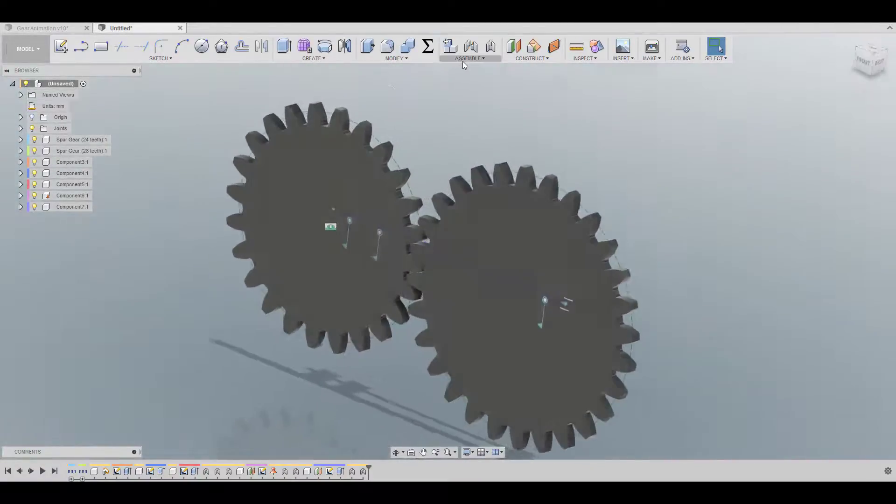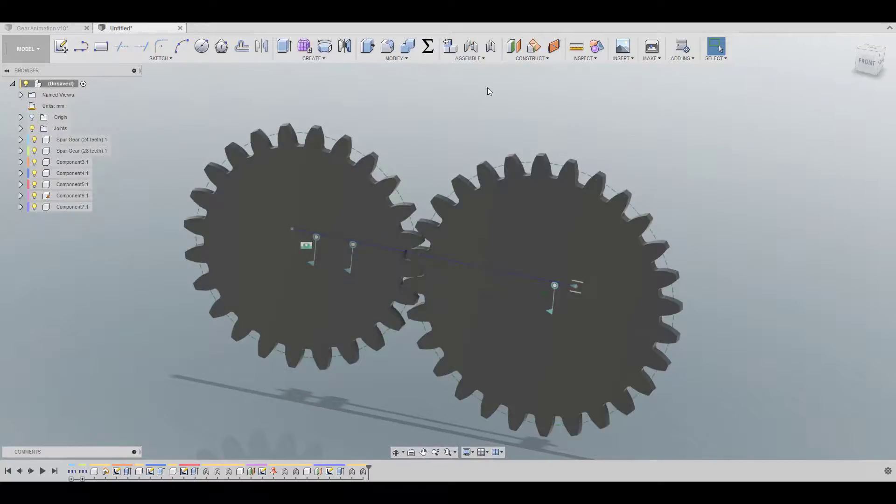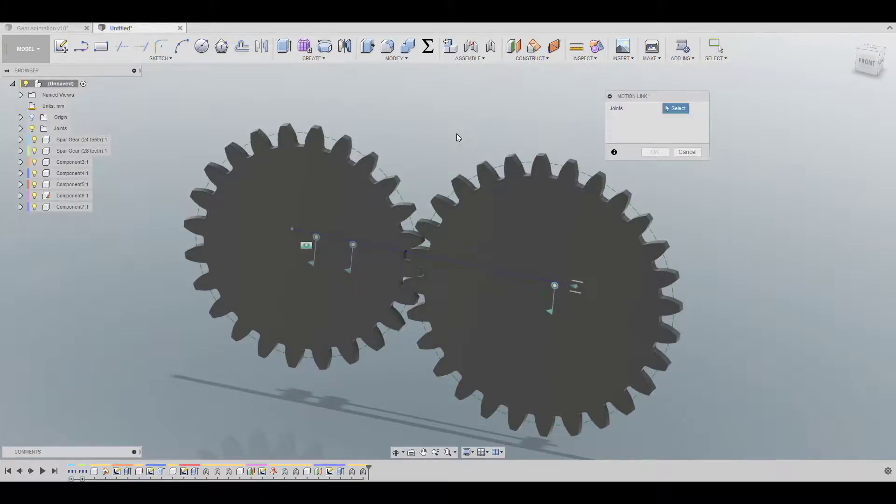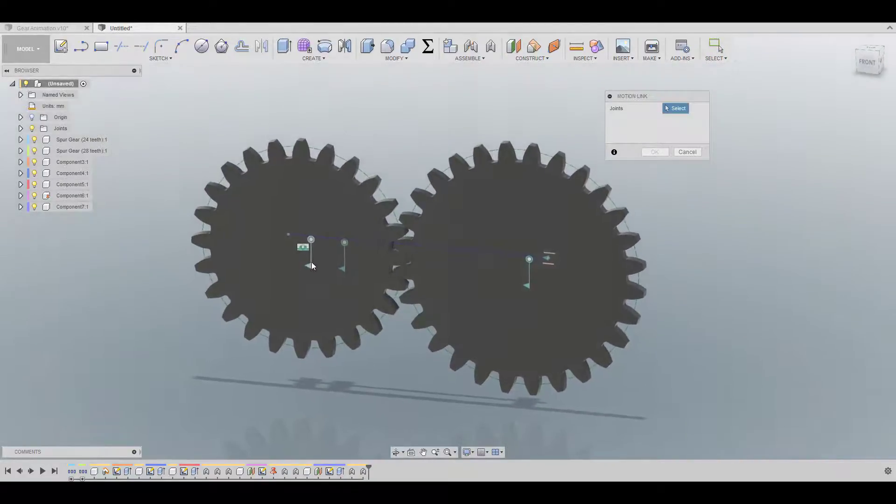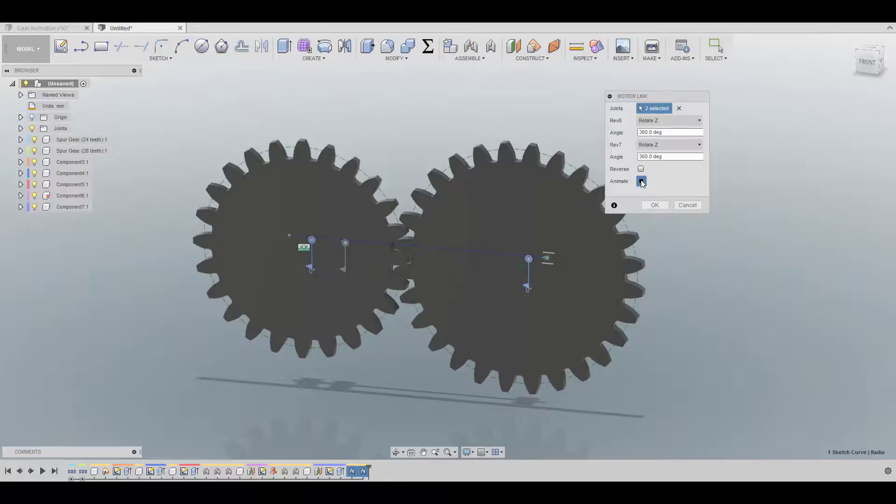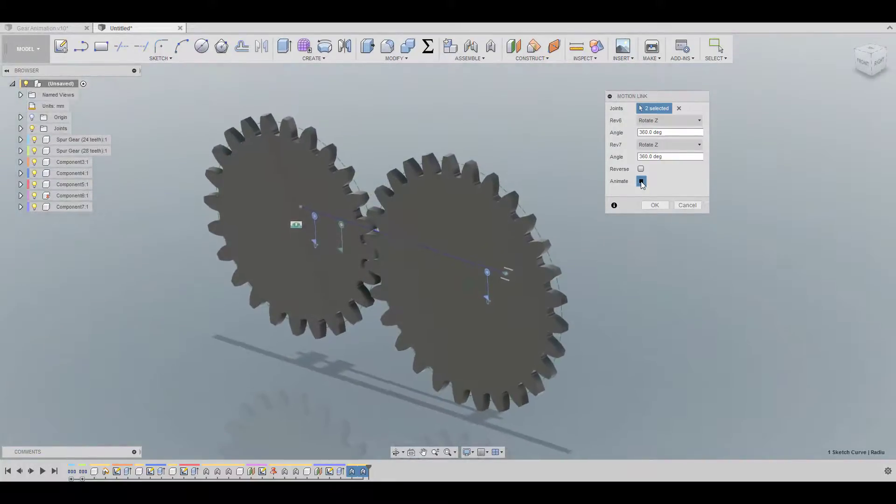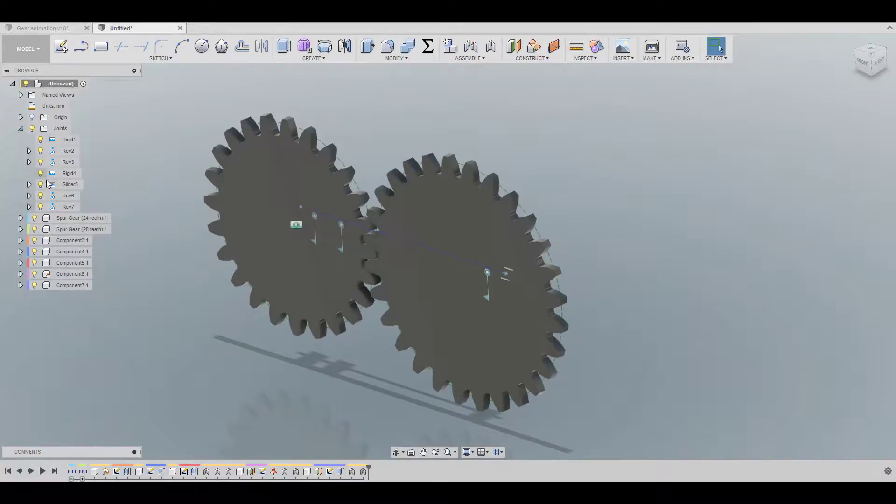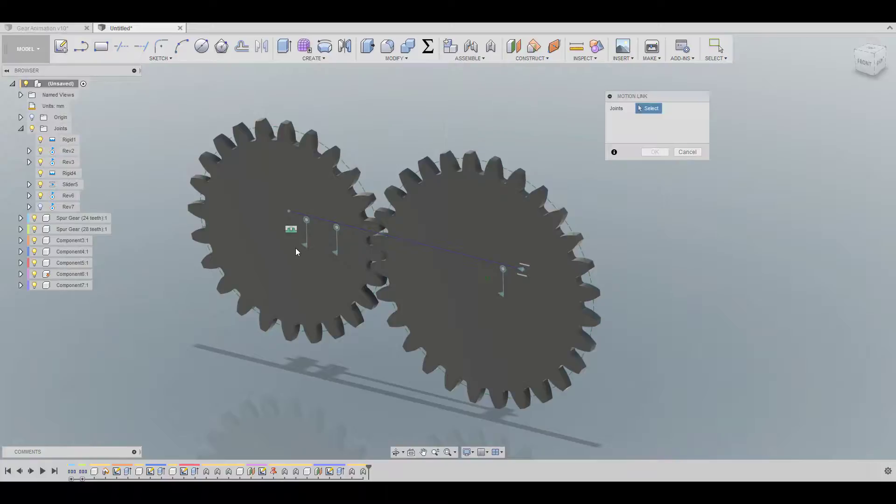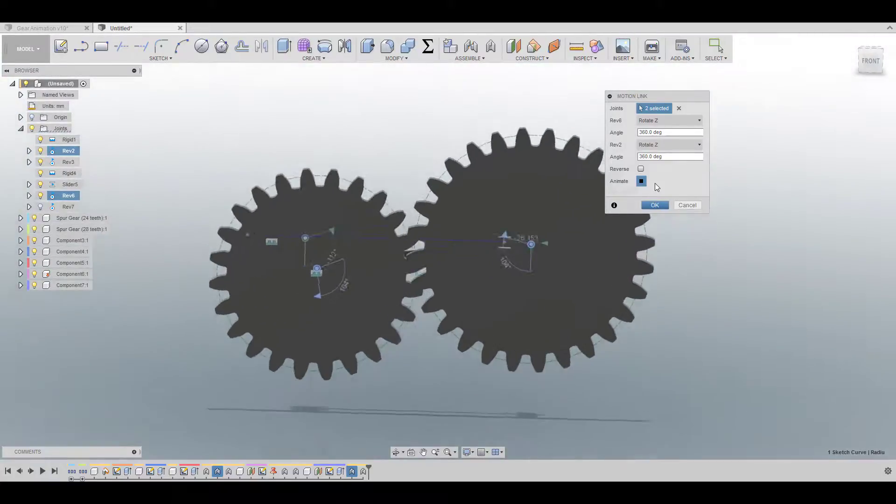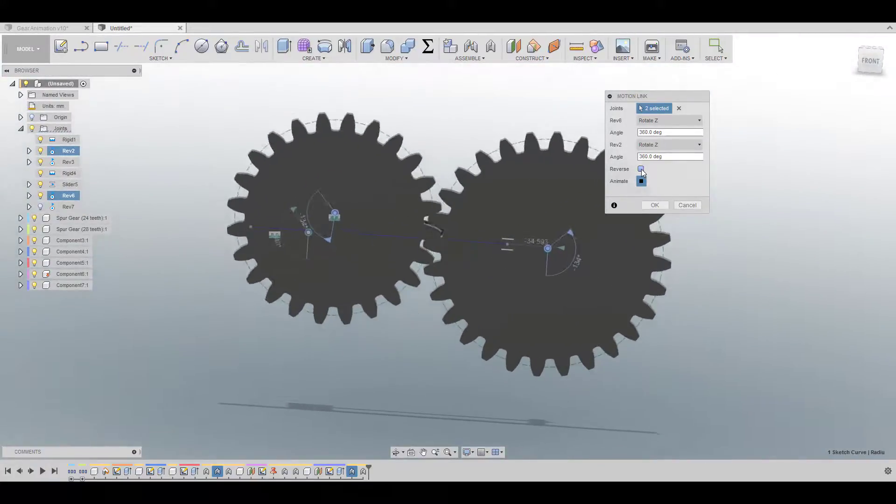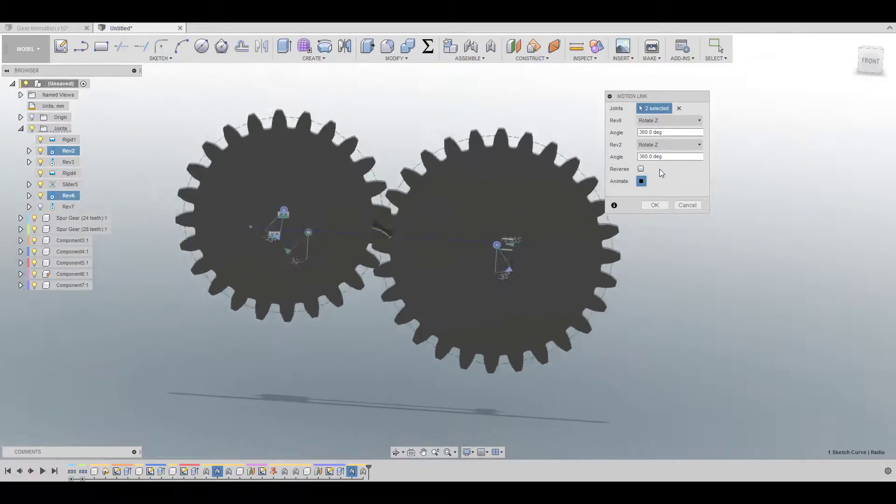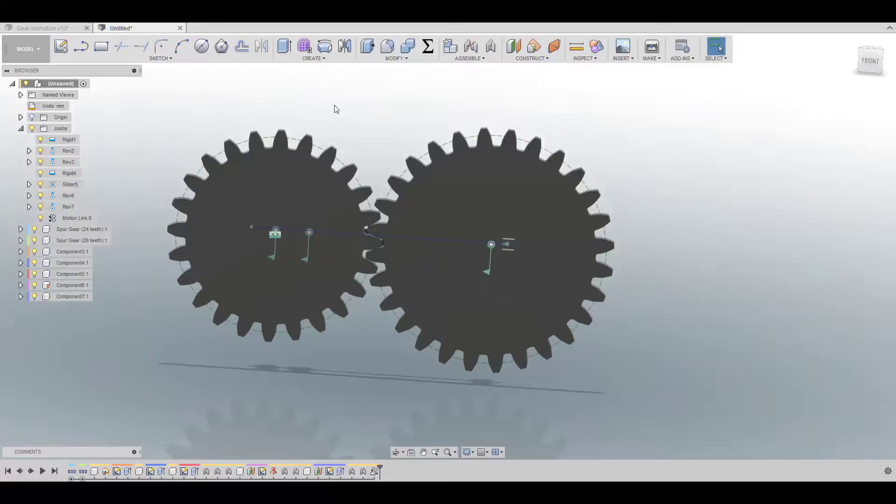Now we're going to create the motion link so when I'm moving one gear the other gear is also going to move, it's going to turn. So I'm going to motion link and I'm going to choose this joint and this joint here. We can also create a motion link between this one and this one. If you want we can also reverse it but no this is the right direction. And click OK.